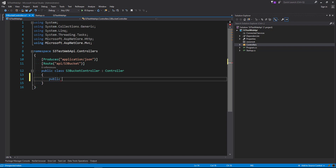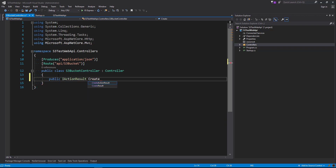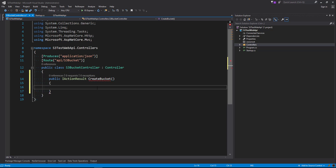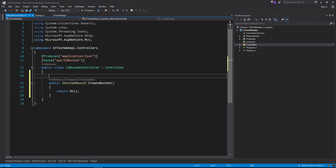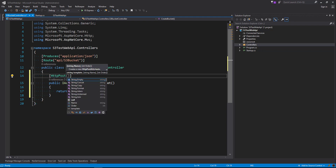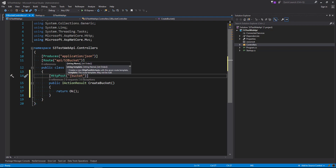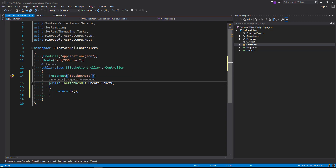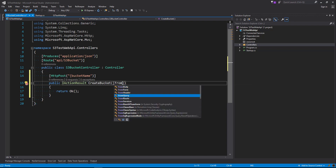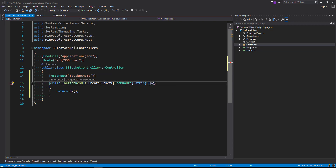We're going to say public with an IActionResult as a return type, and call this CreateBucket. We're going to return an OK response. This is going to be a POST action, so we're going to decorate up the top here with an HttpPost. We also want to pass in the bucket name that we want created, so we're going to add a query parameter from route — string bucketName — and set that in the parameters as well.